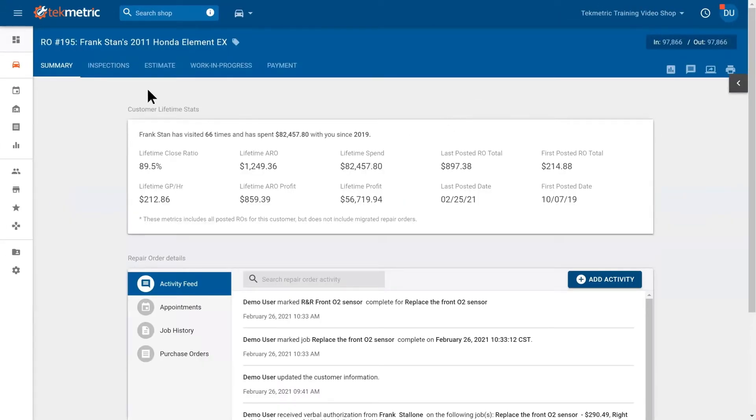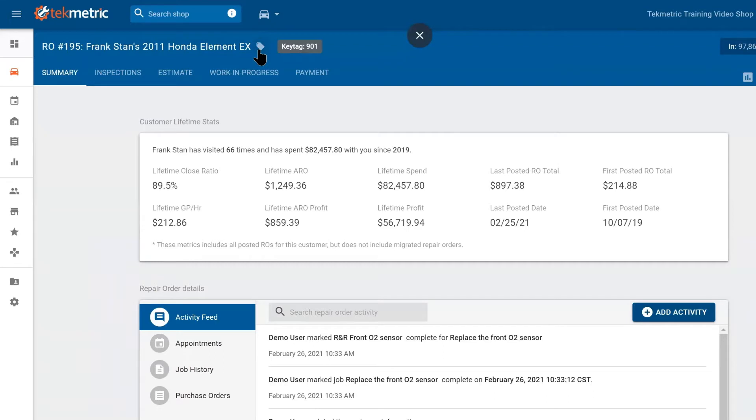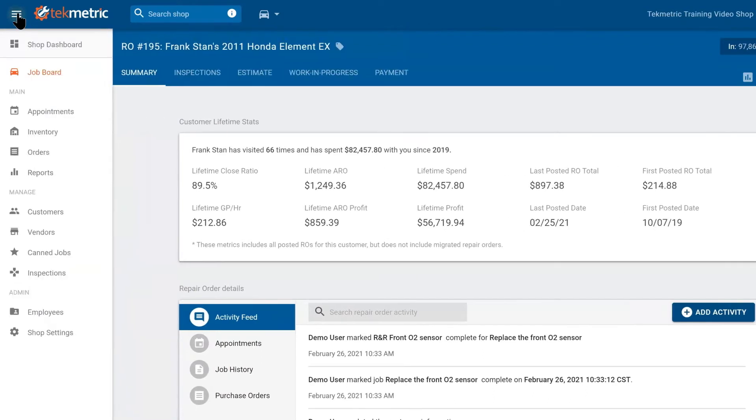In the upper left-hand corner, we have repair order 195, Frank's name, his vehicle, and a small icon of a key tag to associate keys with cars. Notice that I have my left sidebar collapsed using the hamburger icon to have more room to work within the repair order.